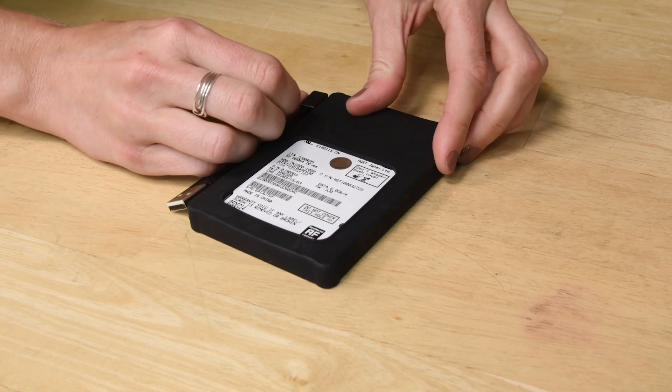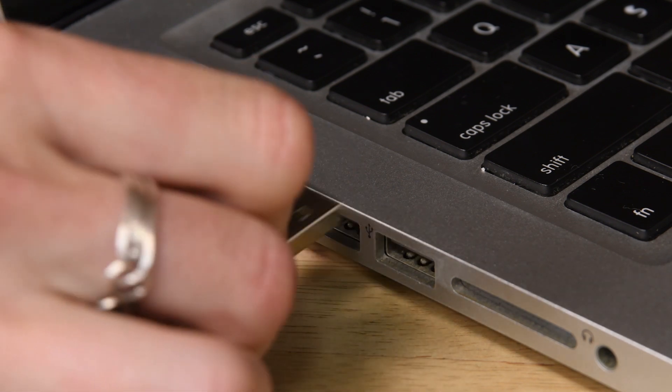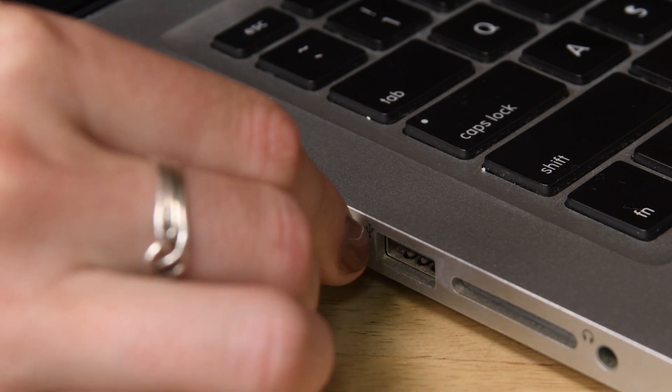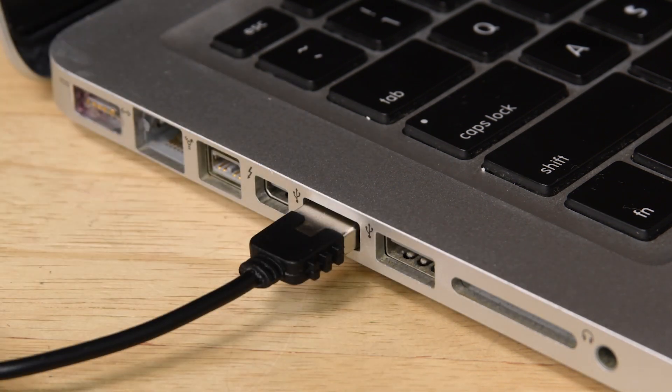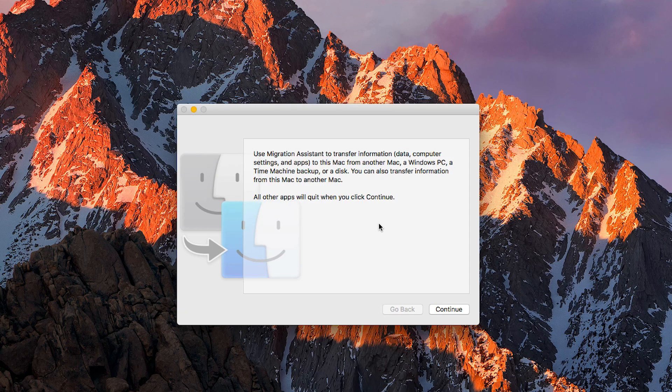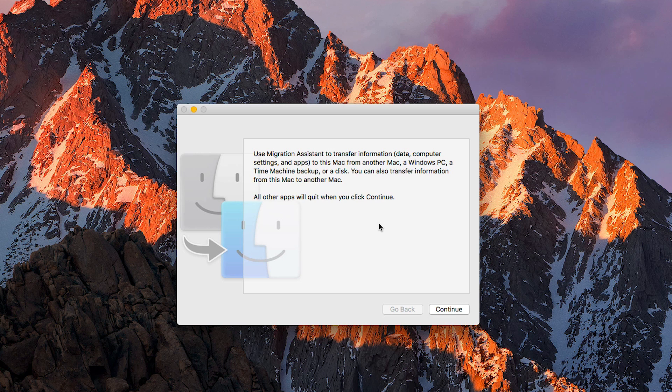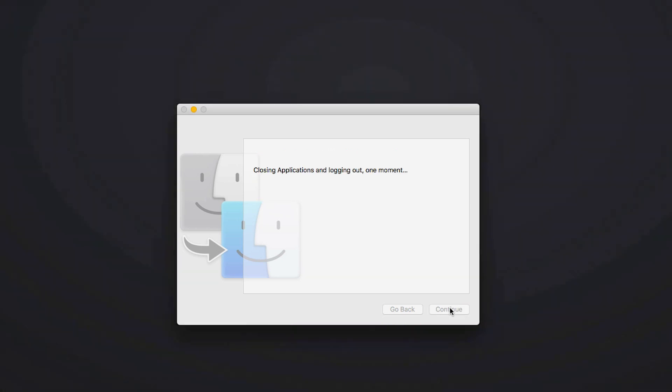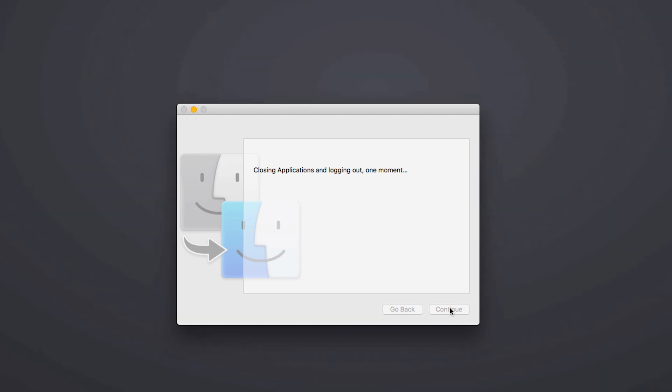After you've inserted the drive into the enclosure, go ahead and connect it to your machine. Then open up the Migration Assistant app. After the Migration Assistant window opens, do not press Continue until you're ready to begin the migration process. Pushing Continue will automatically force close any open applications and log you out.